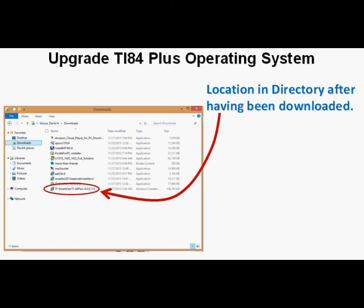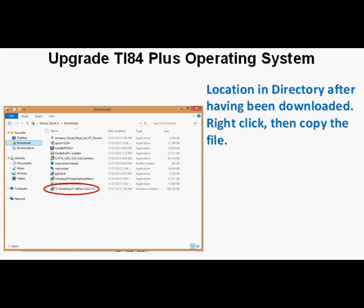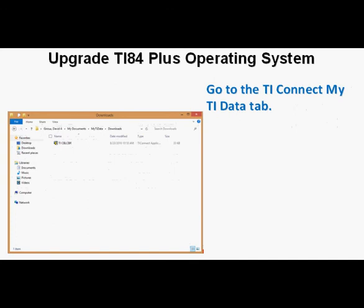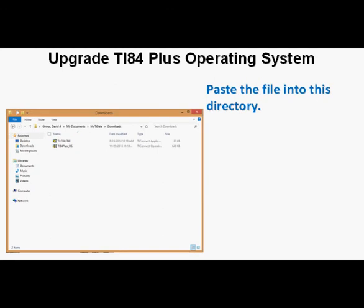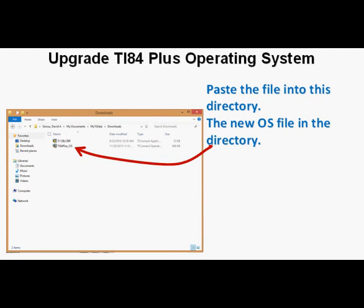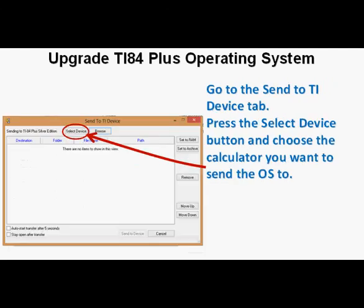Go to the directory where the file has been downloaded, right-click, then copy the file. Next, open TI Connect and go to the My TI Data tab. Now paste the copied file into the My TI Data download directory so the file is in the directory. Next, go to the Send to TI Device tab. Press Select Device and choose the handheld calculator you wish to send to — in this case the TI-84 Plus Silver Edition.